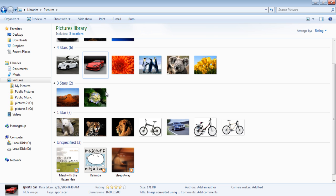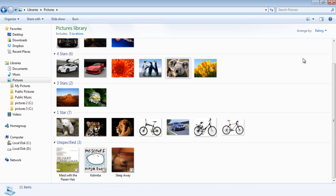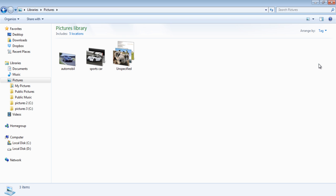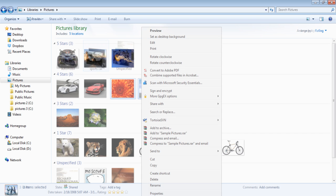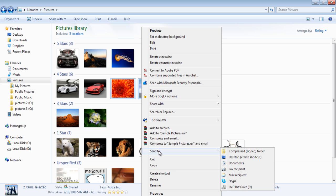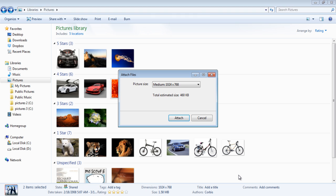To arrange your images according to the tags, select the Tags option from the Arrange By drop-down menu. You can also send your image to someone by right-clicking on the image. In the drop-down menu, go to the Send to option and select Mail Recipient to send the image to people. Have fun organizing your pictures!